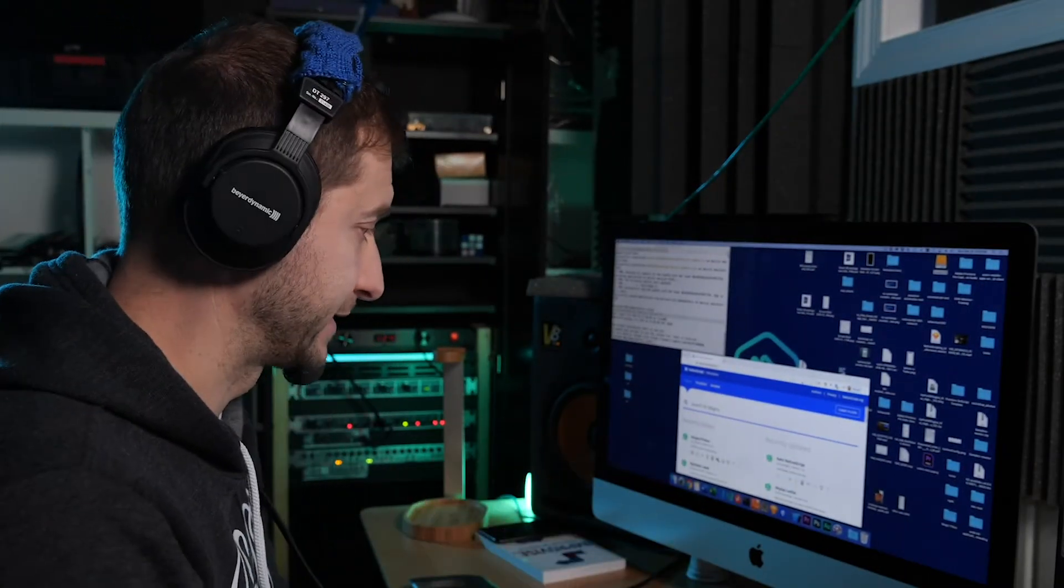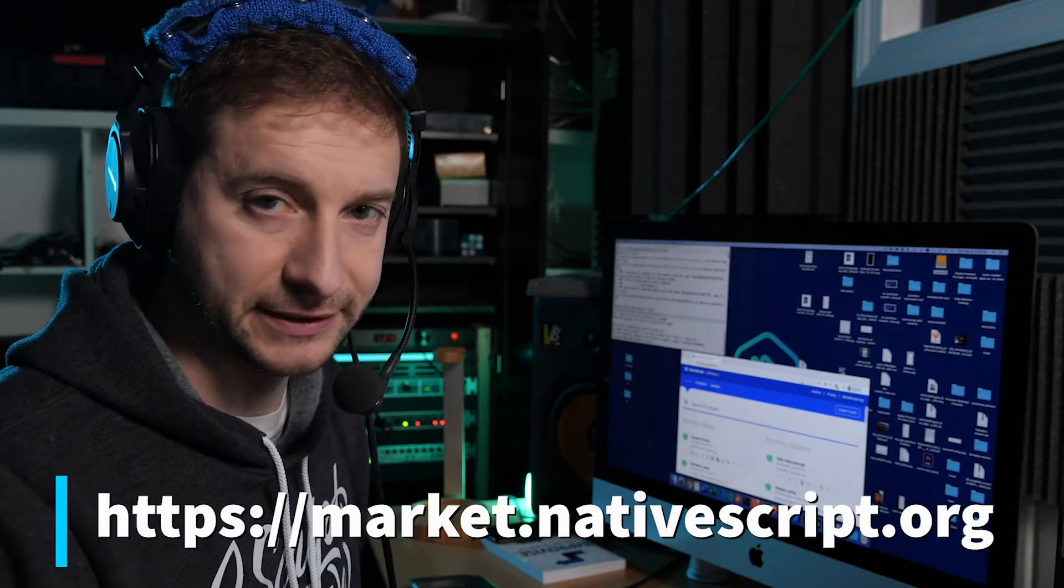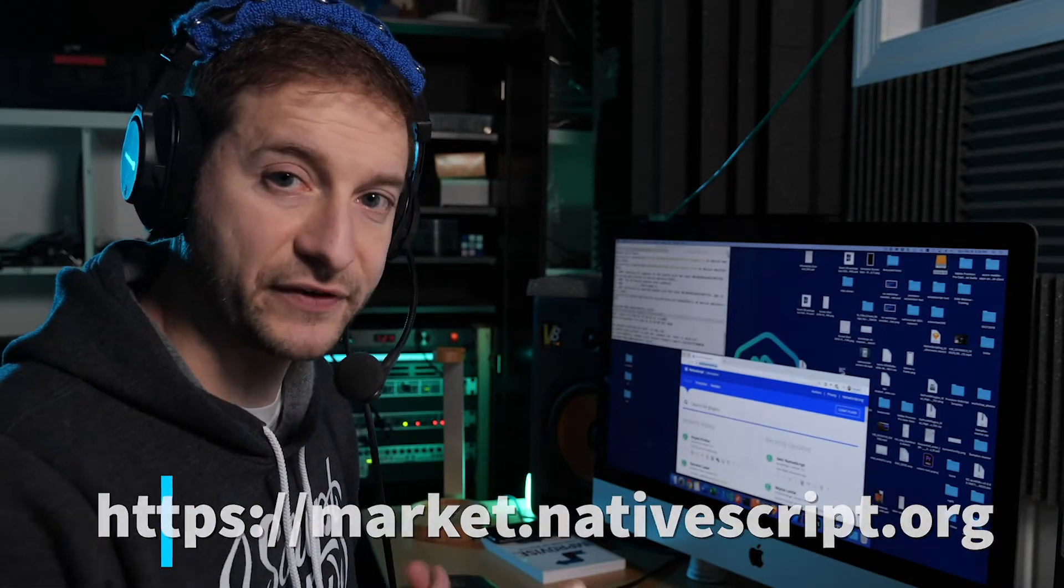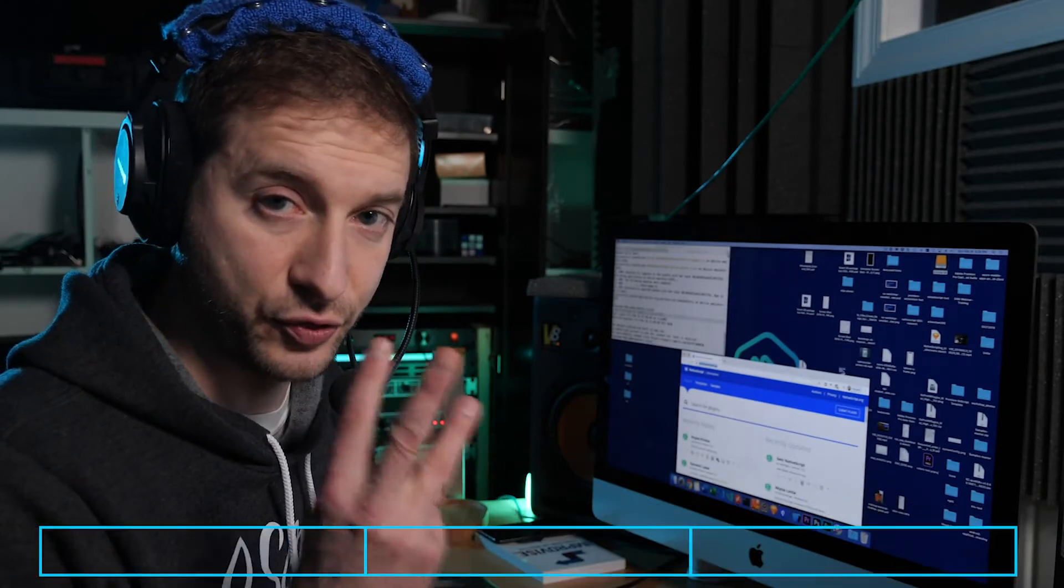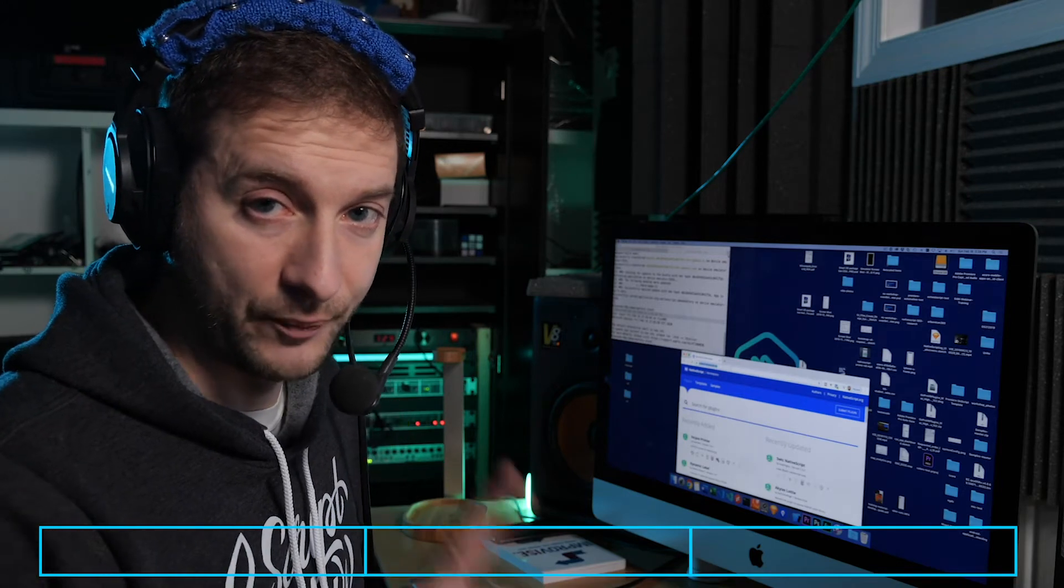So what is the NativeScript marketplace? Well, if you go to market.nativescript.org you will see three different sections there, three tabs. Let's go through them one at a time now.